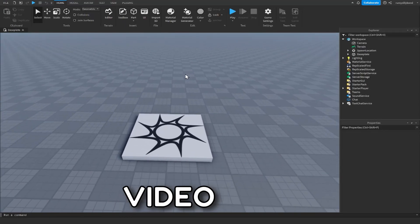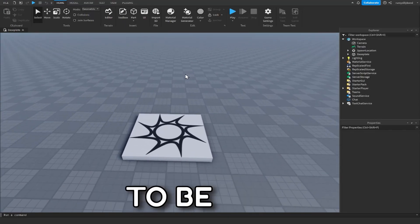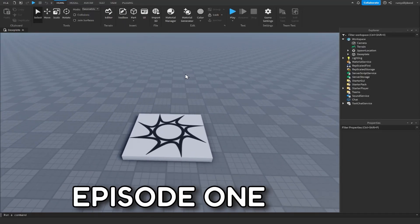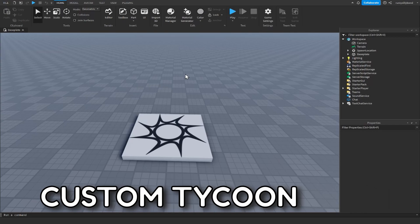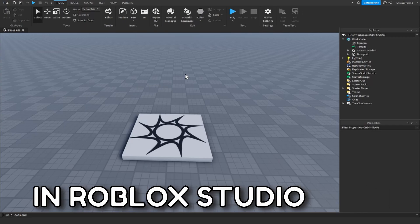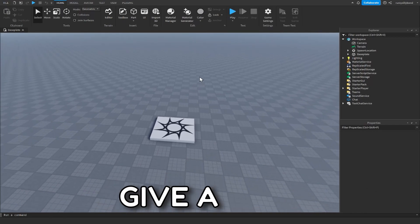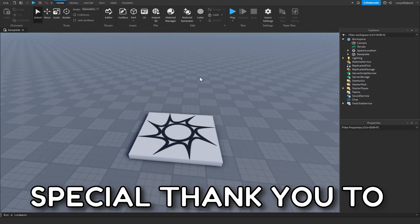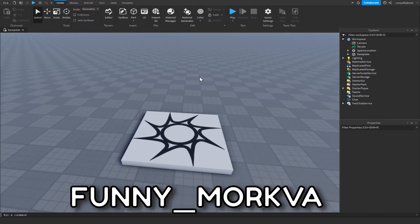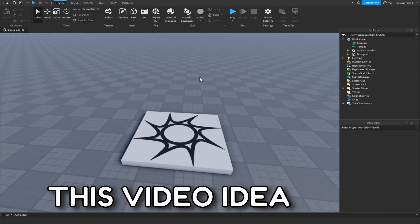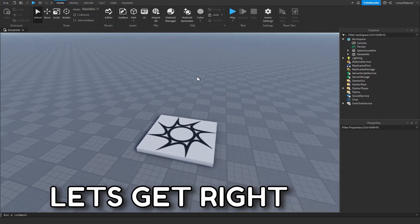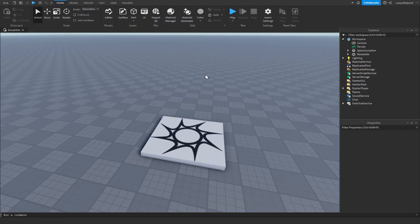What's up guys, in this video we're going to be going over episode one of making your own custom tycoon in Roblox Studio. Before this video starts, I want to give a special thank you to Funny Morkva for suggesting this video idea. Let's get right into it.